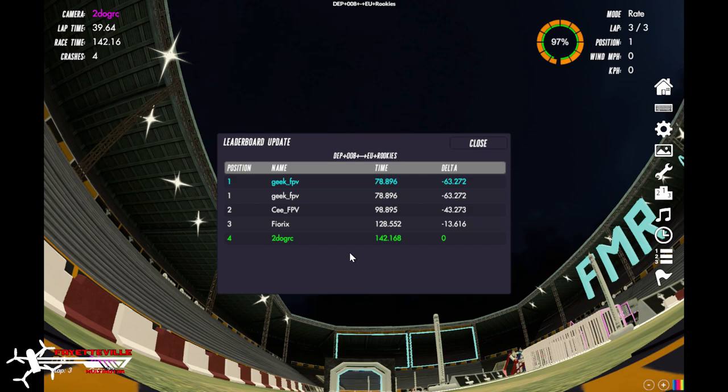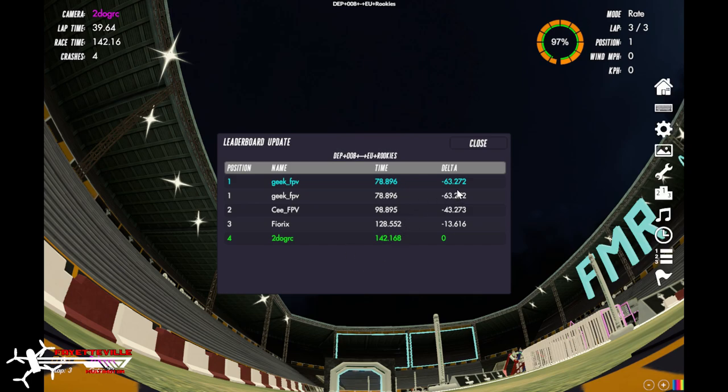So then you want to show up in your Discord that night, whatever time they say, and then the race directors will take it from there. But this way you at least know you've got a time on the leaderboard.